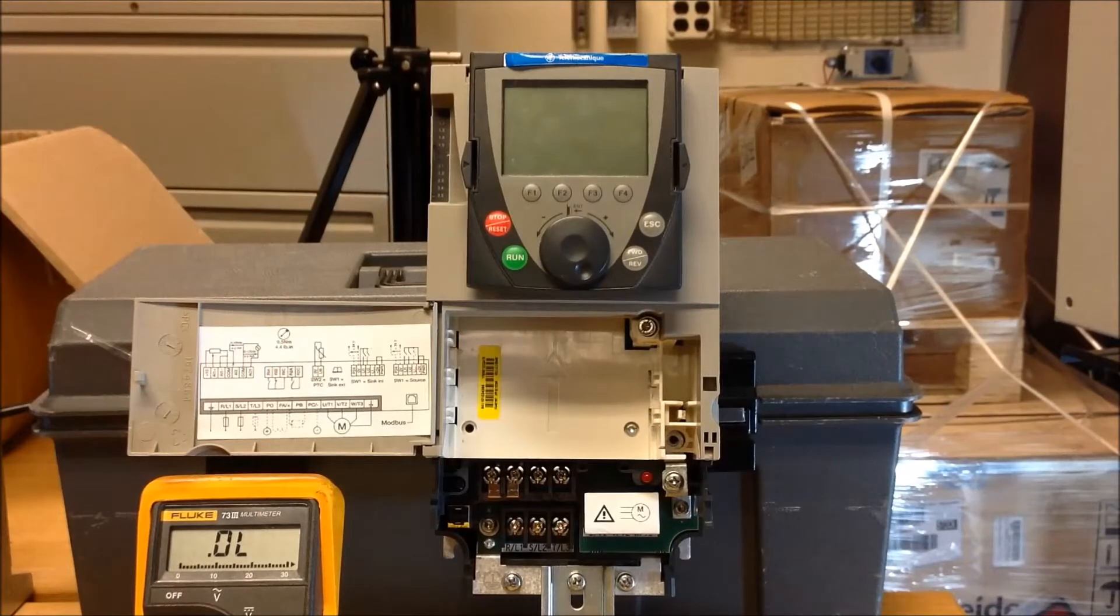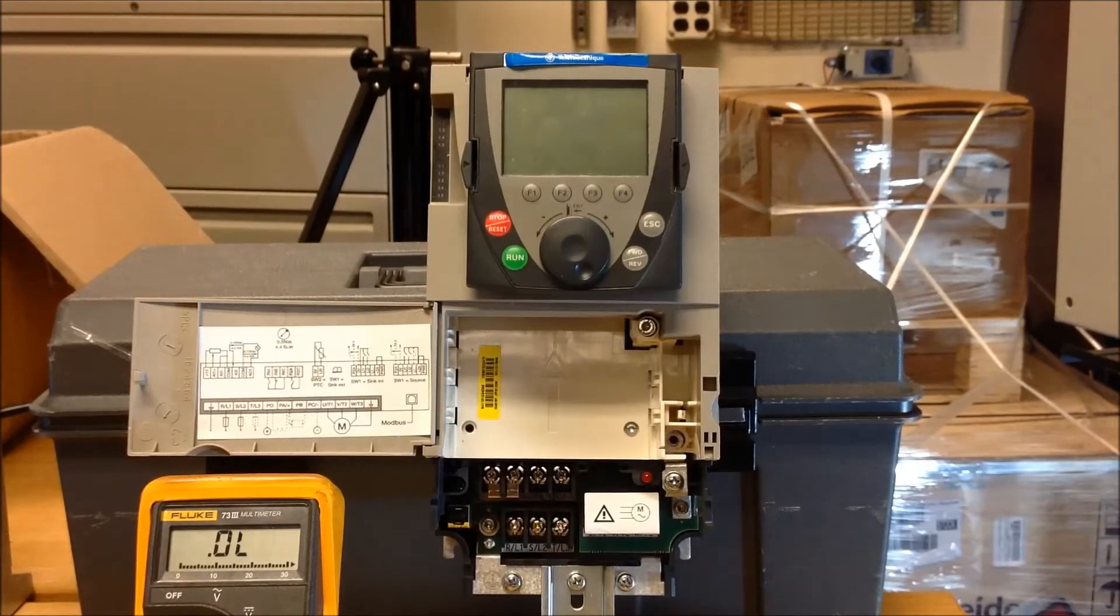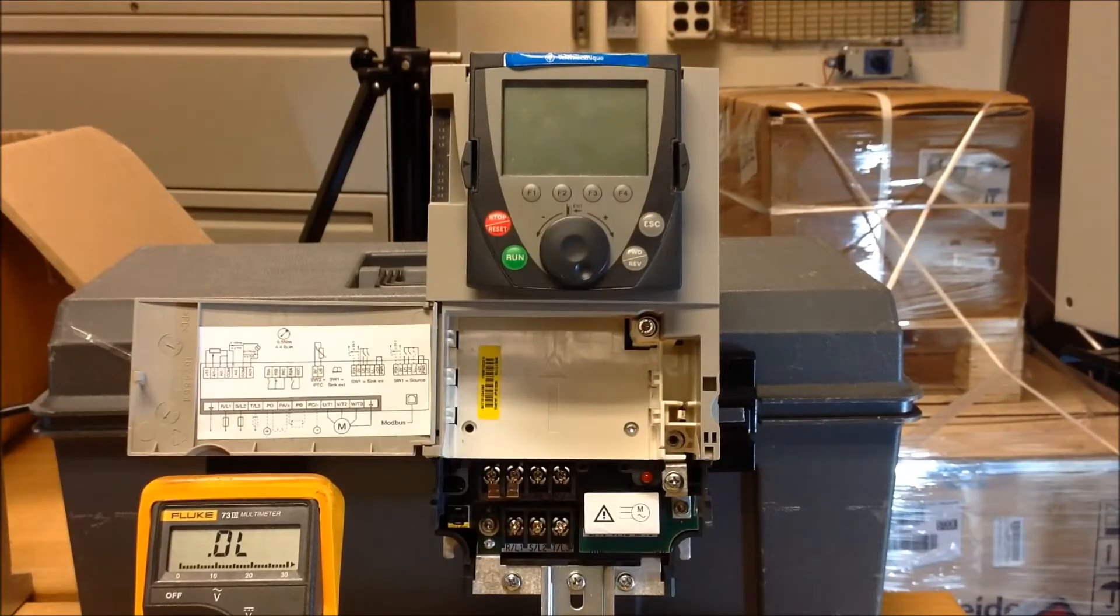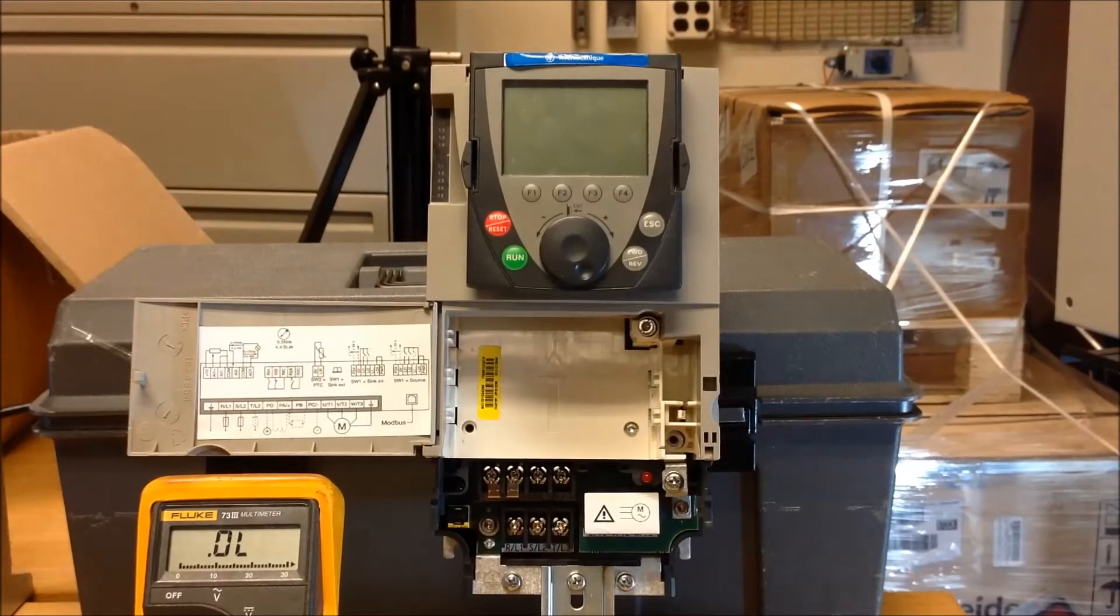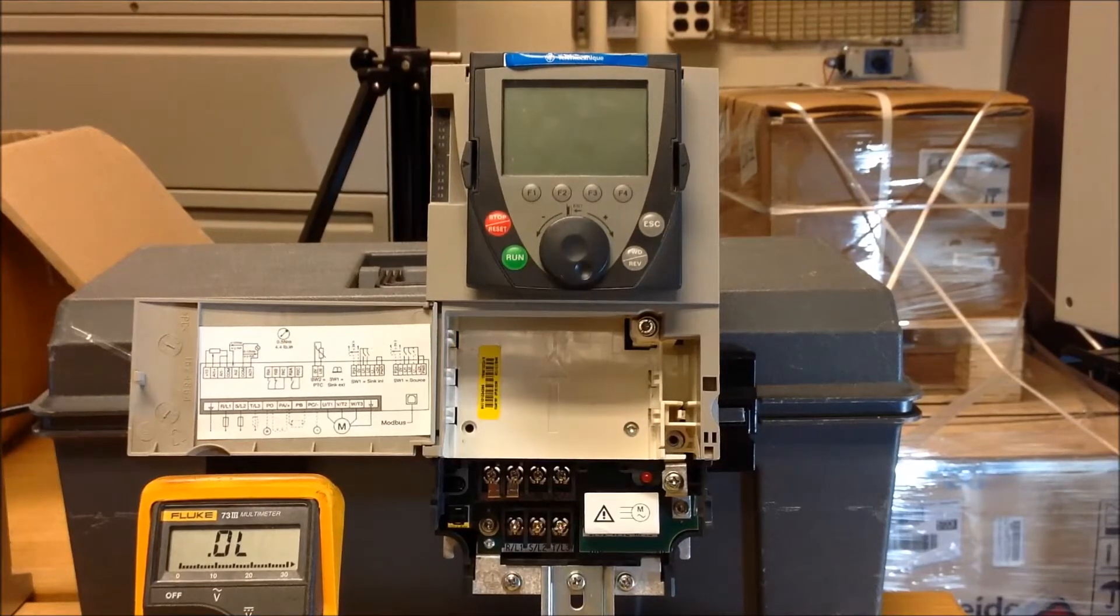and to check the output side of the drive, instead of the input this time, you go between your T-leads, T1, 2, and 3, to the DC bus, PA and PC.